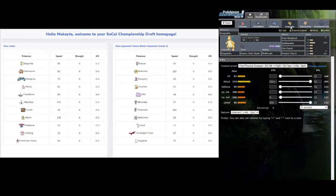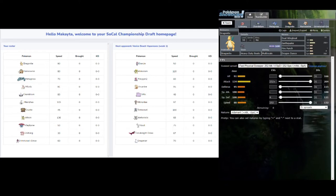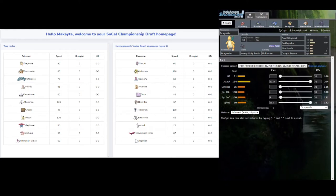Next up is my Dragonite with Heavy Duty Boots because I don't want to worry about Spikes or Stealth Rocks. I just want to make sure my Multiscale is intact, especially when I have Lickitung there to Wish Pass. I have Fire Punch to also deal with that Corviknight, as well as Dual Wingbeat and Earthquake. Unfortunately, Fire Punch doesn't do nearly enough damage, especially if he G-Maxes. But if I can get a couple Dragon Dances off, it's pretty much over and he can't really touch me back.